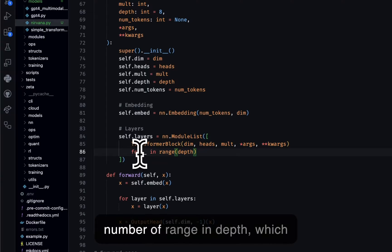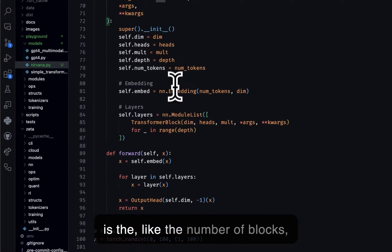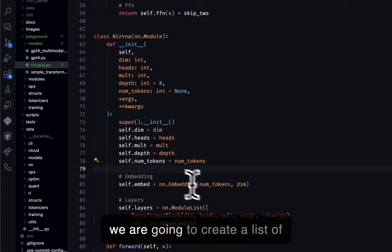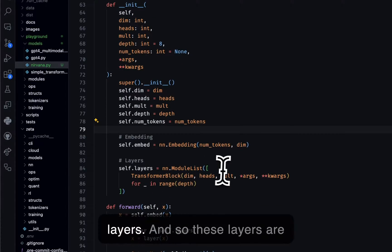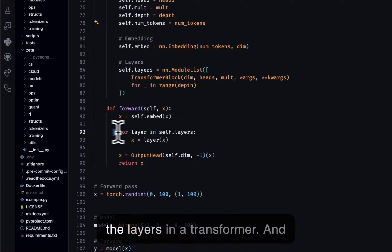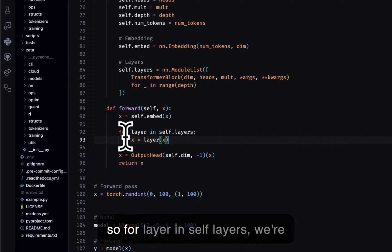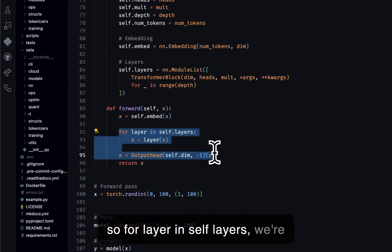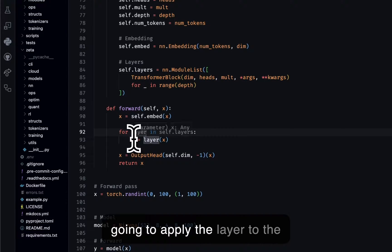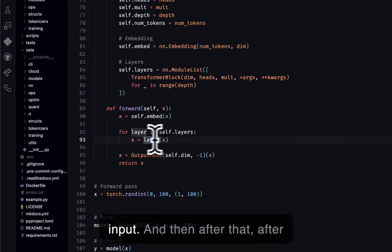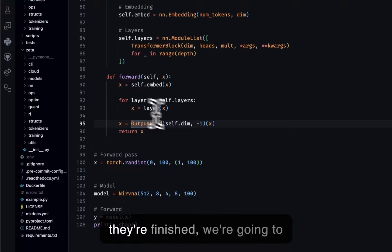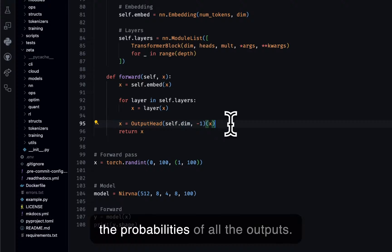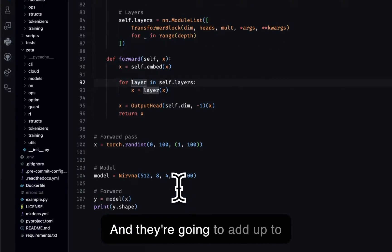And then here we are creating a list of blocks. So for the number of range in depth, which is the number of blocks, we create a list of layers. These layers are the layers in a transformer. So for layer in self.layers, we're going to apply the layer to the input. And then after they're finished, we're going to apply an output head to calculate the probabilities of all the outputs, and they're going to add up to one.